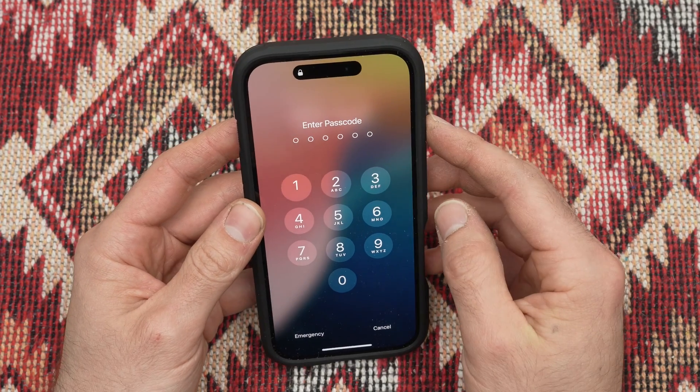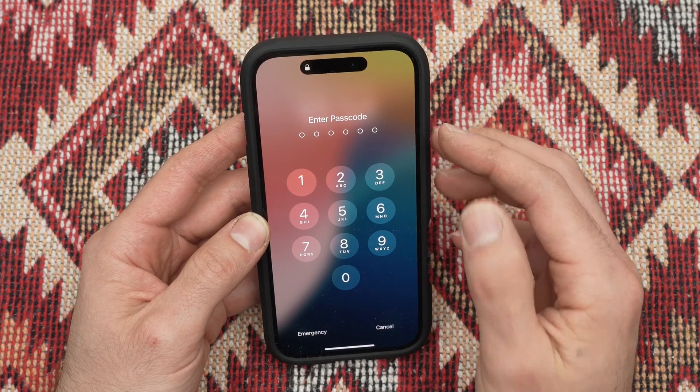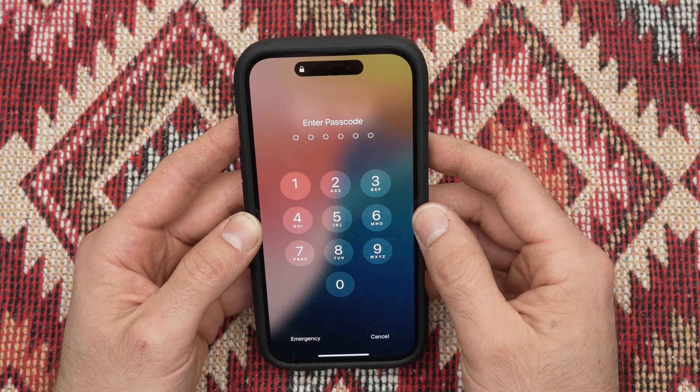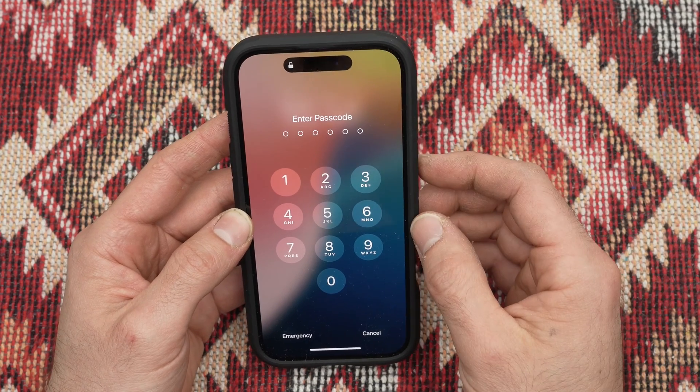In this video I'll show you how to change the lock screen timeout period on your iPhone 16, 16 Plus, Pro and Pro Max.